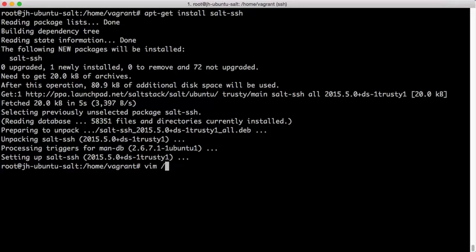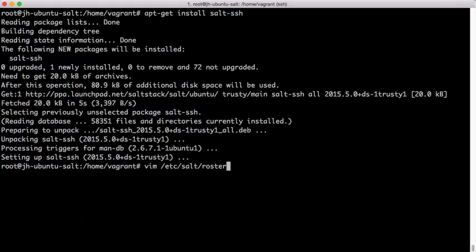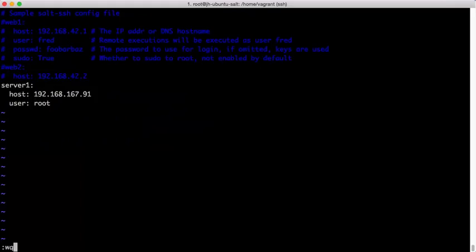Moving forward, before we try and communicate with the system, SALT SSH needs to know what systems are available to communicate with. This is defined inside of SALT rosters. Now, we're going to take a look at the default roster configuration here.